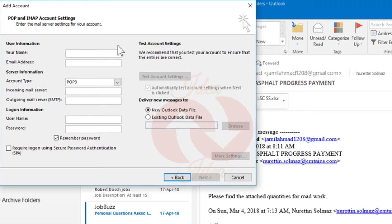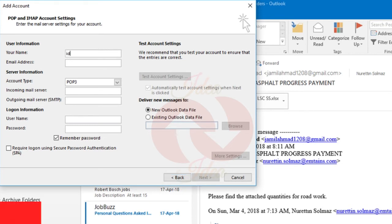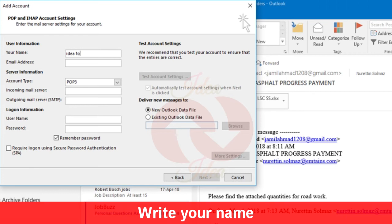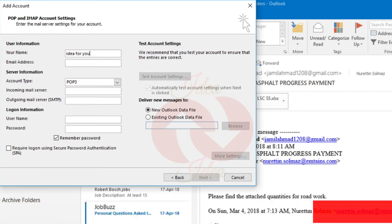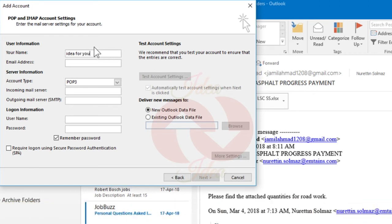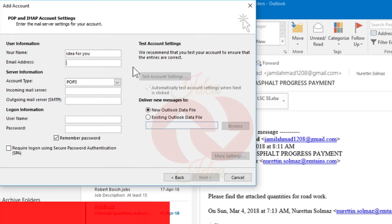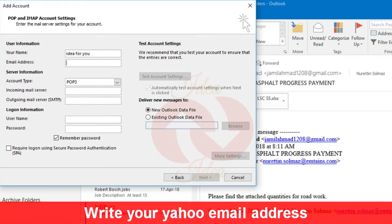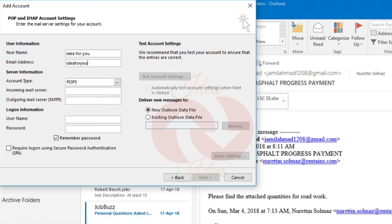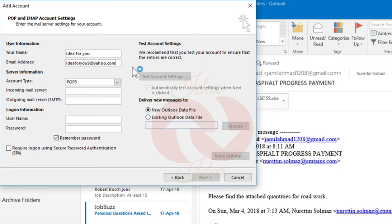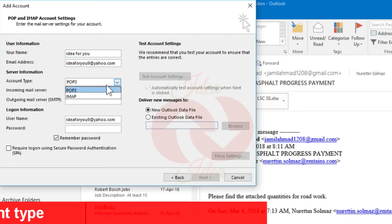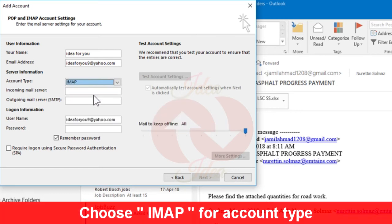Now here you have to add some information. First of all, write your name. The next option is to write your email address. Write your complete email address. And for account type, choose IMAP.